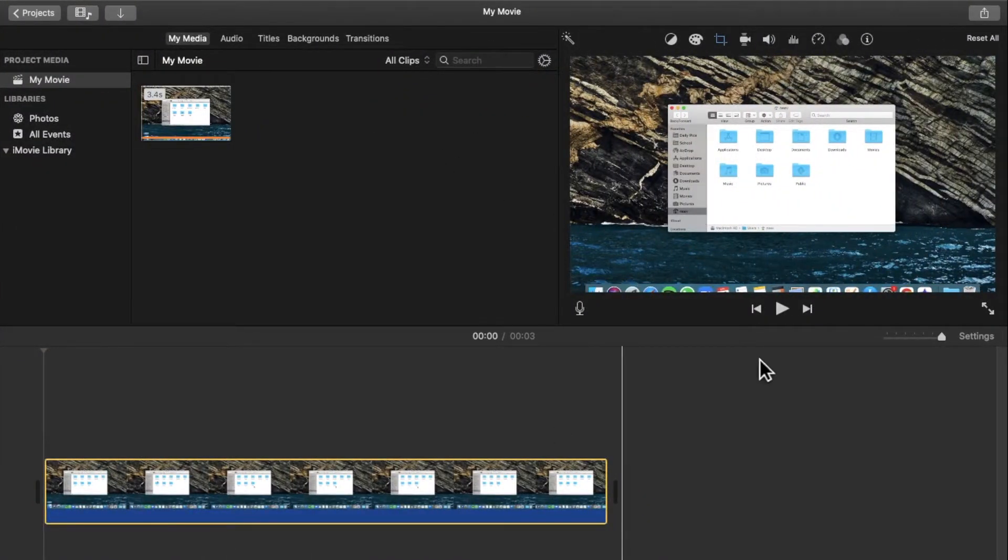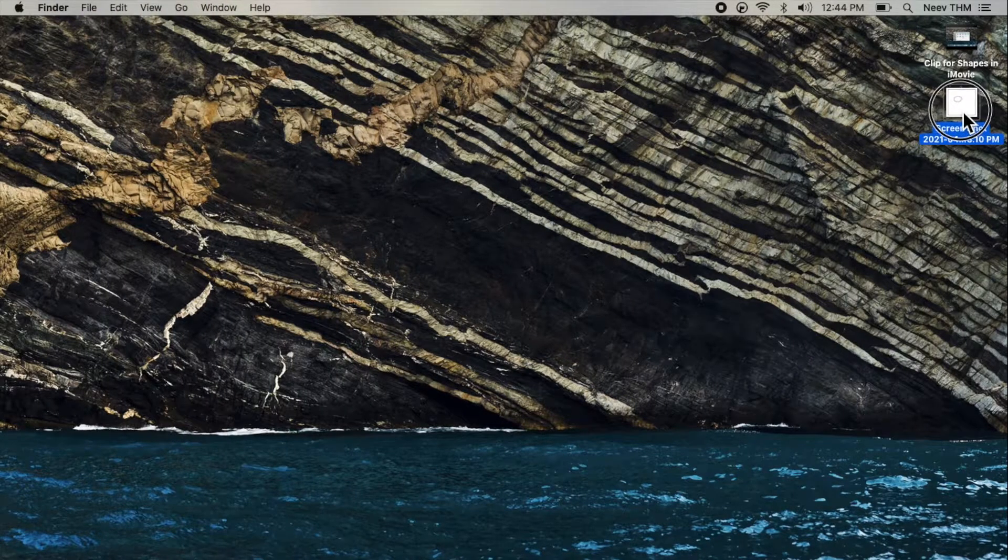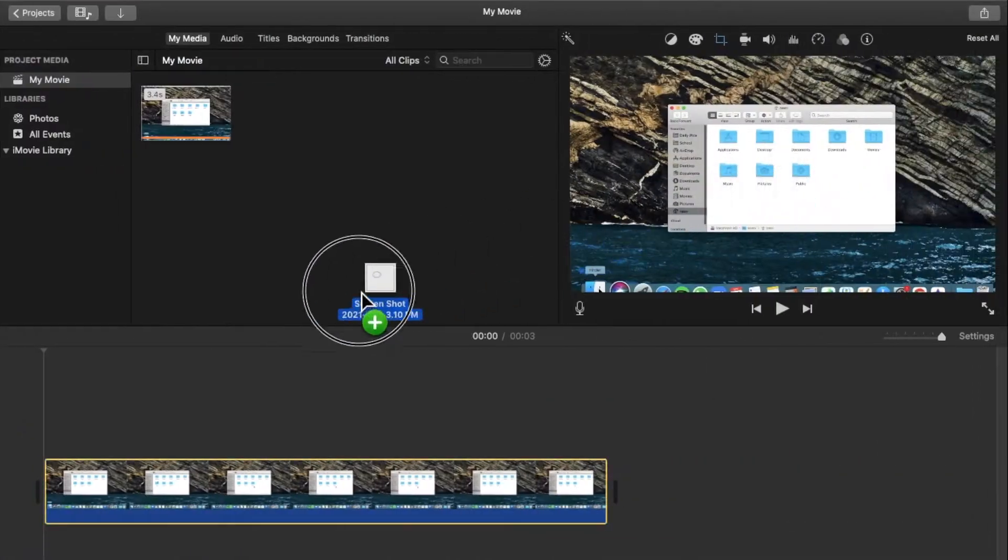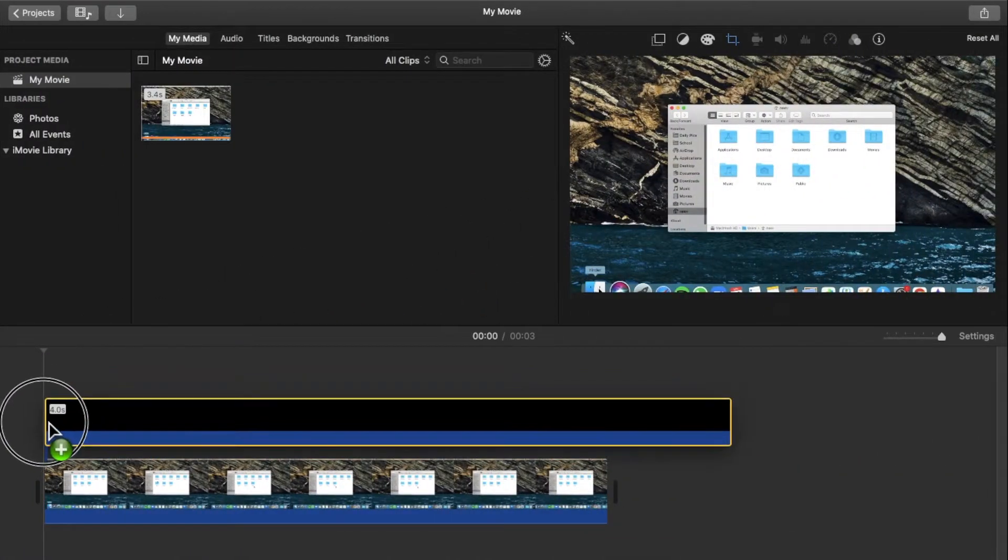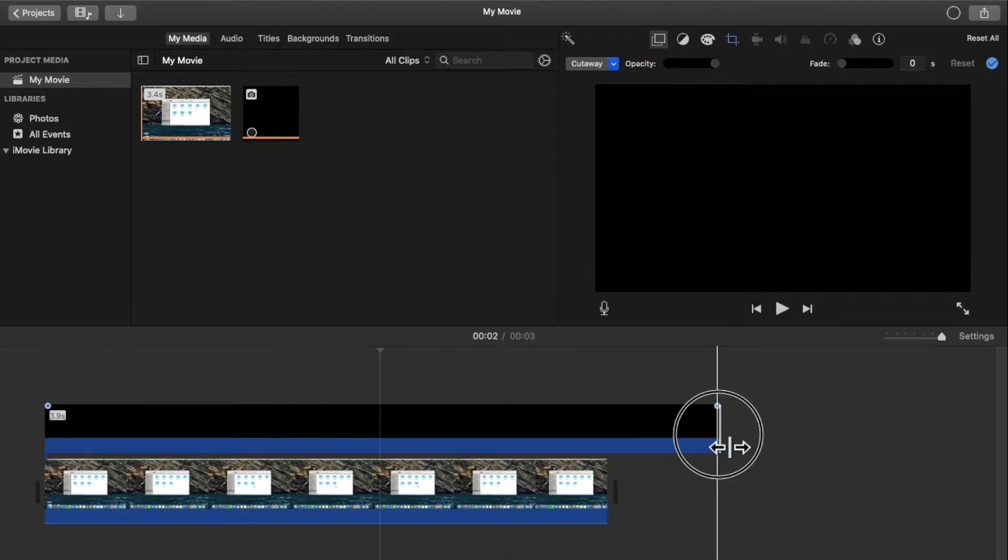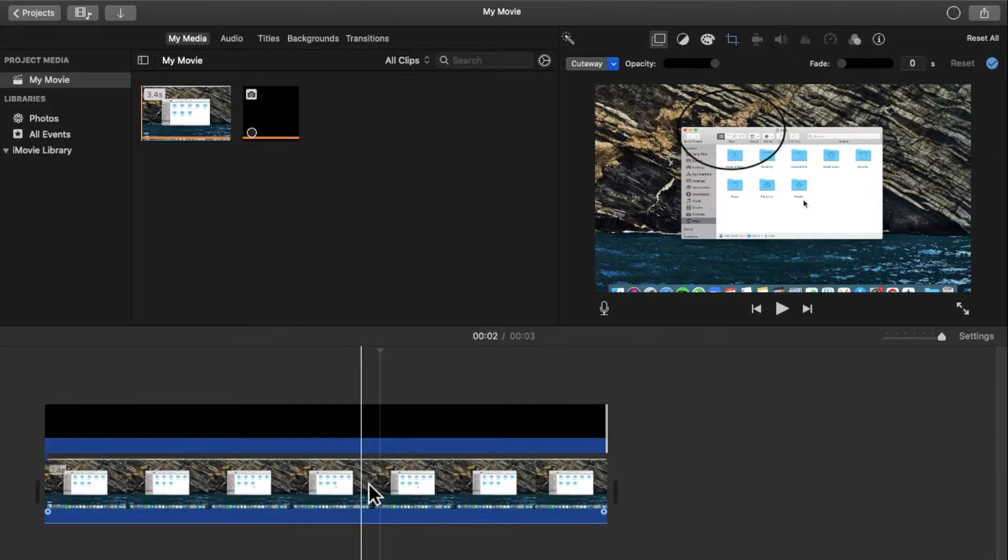Then go to iMovie and drag the screenshot that we have edited right on top of this clip. You can trim this clip so that it fits right above this.